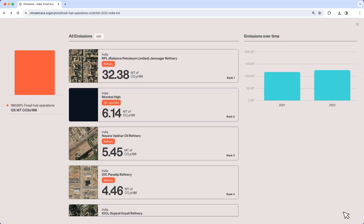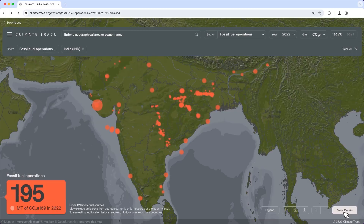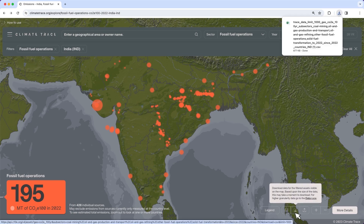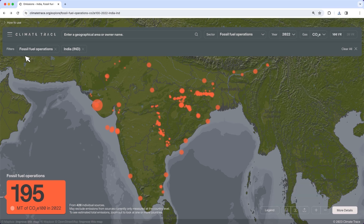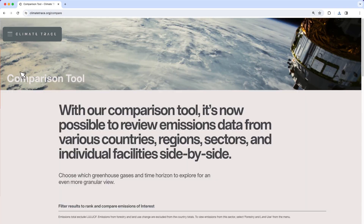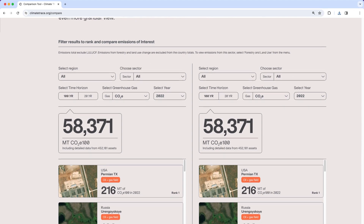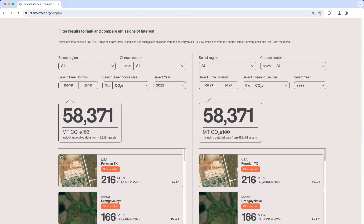You can download detailed data spreadsheets from the emissions map by clicking the download button on the bottom right side of the screen after you've set all your filters. You can also compare your country, a specific sector, and individual assets with others using the comparison tool.